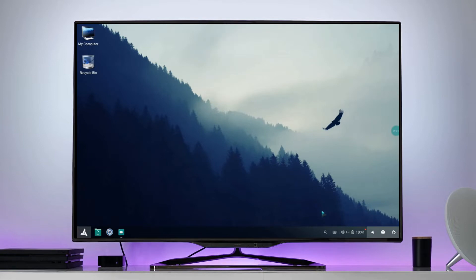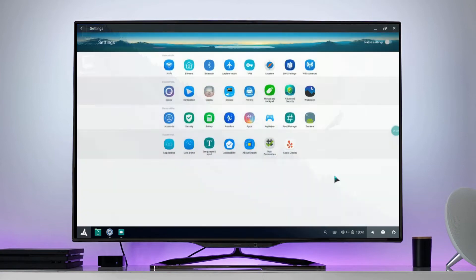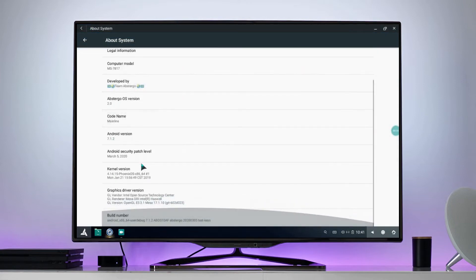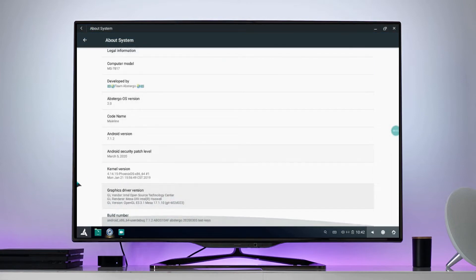Today I'm going to show you how to update the kernel of Abstergo OS 2.0 mainline. First, open the Settings app then go to About Settings. Here you can see that I currently have the default kernel 4.14.15.